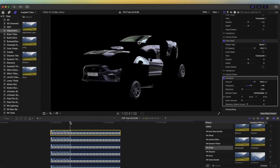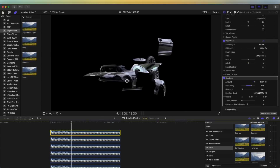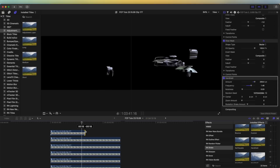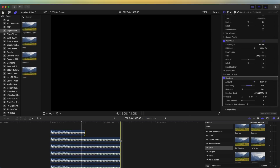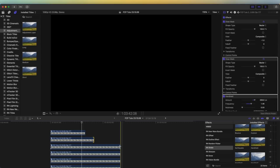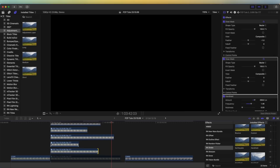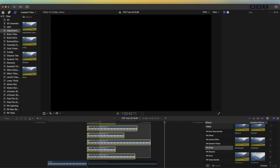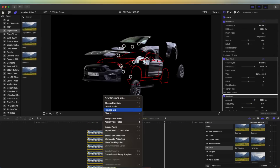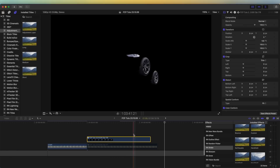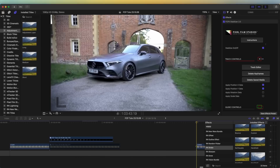Now I'm going to go through and offset all of these so that they disappear from the screen at different times. Once all of the layers are disappearing at different times, I'm going to select all of these, right-click, and put them in a Compound Clip so that it's nice and neat.